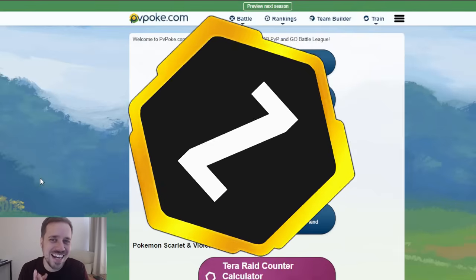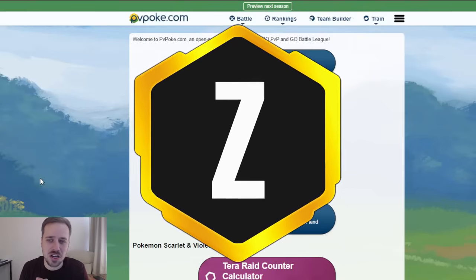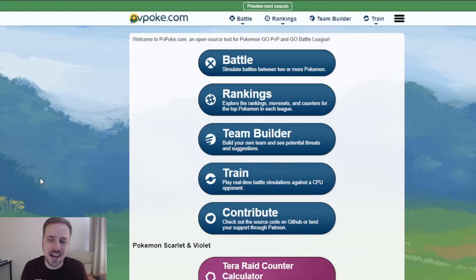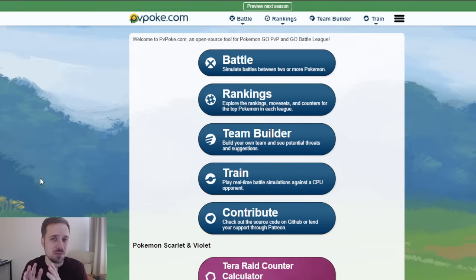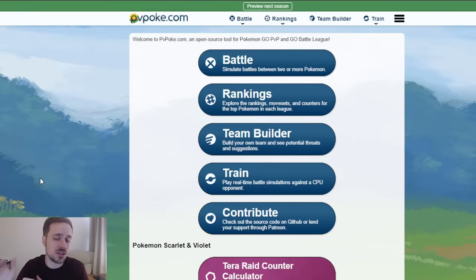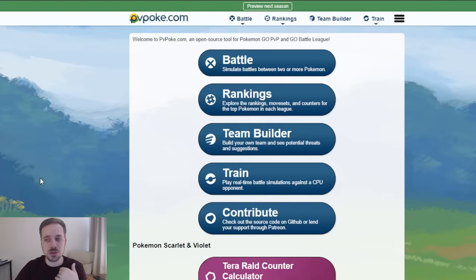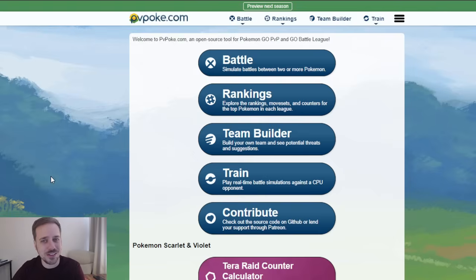What is going on everybody, Zonic here, and in today's video I'm going to be diving into some teams that you guys can bring into day one of the new season, as it is September 1st and the new season is going to be starting on Tuesday, September 3rd. So it's time to start taking a look at some teams.